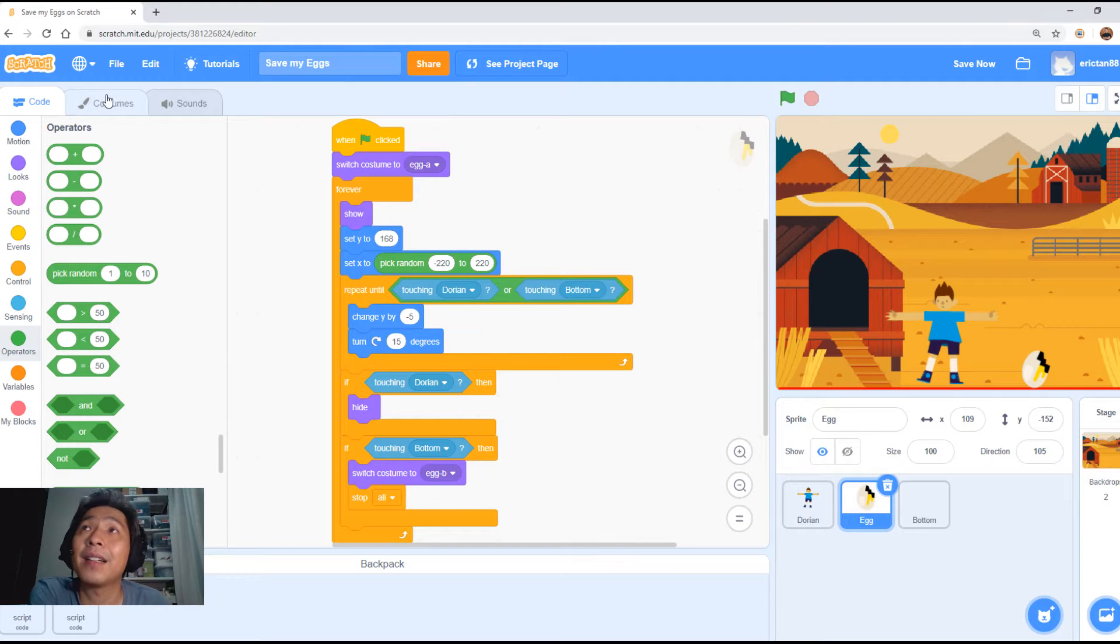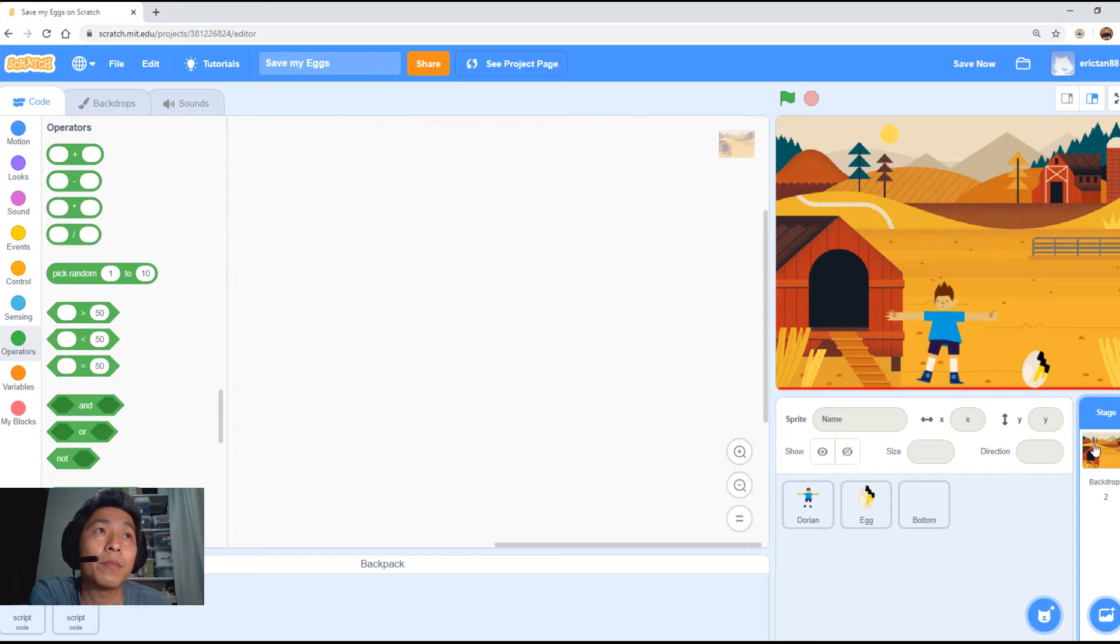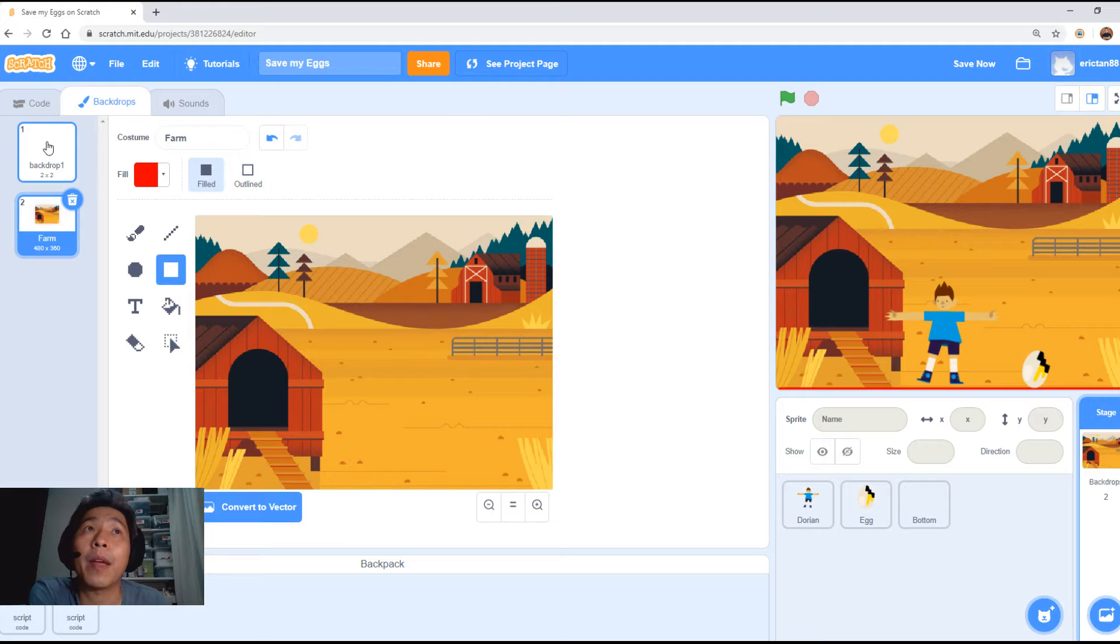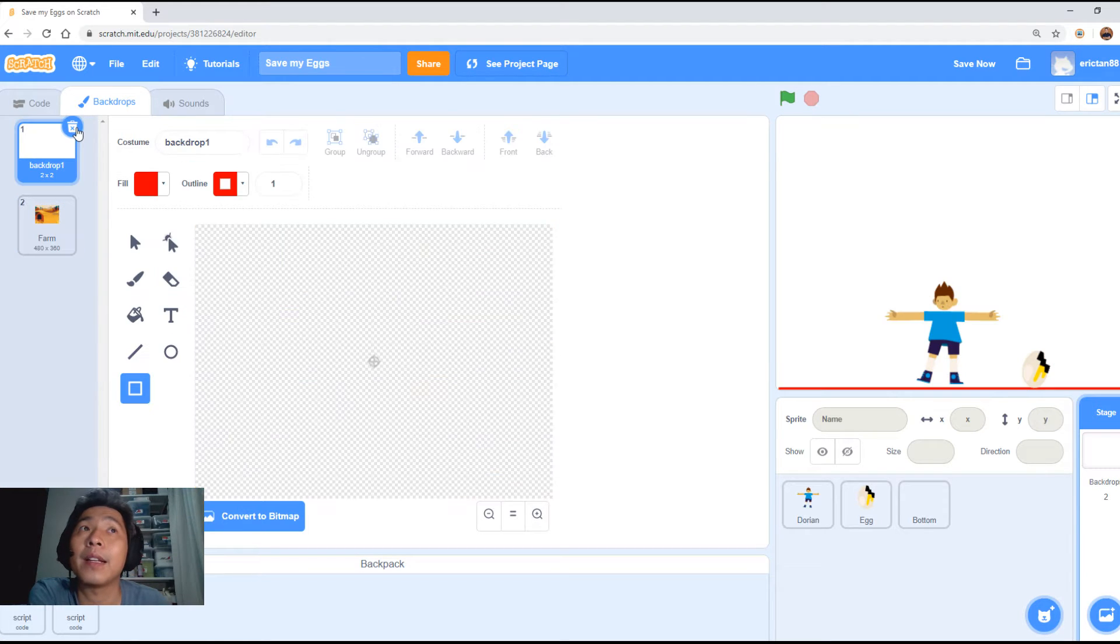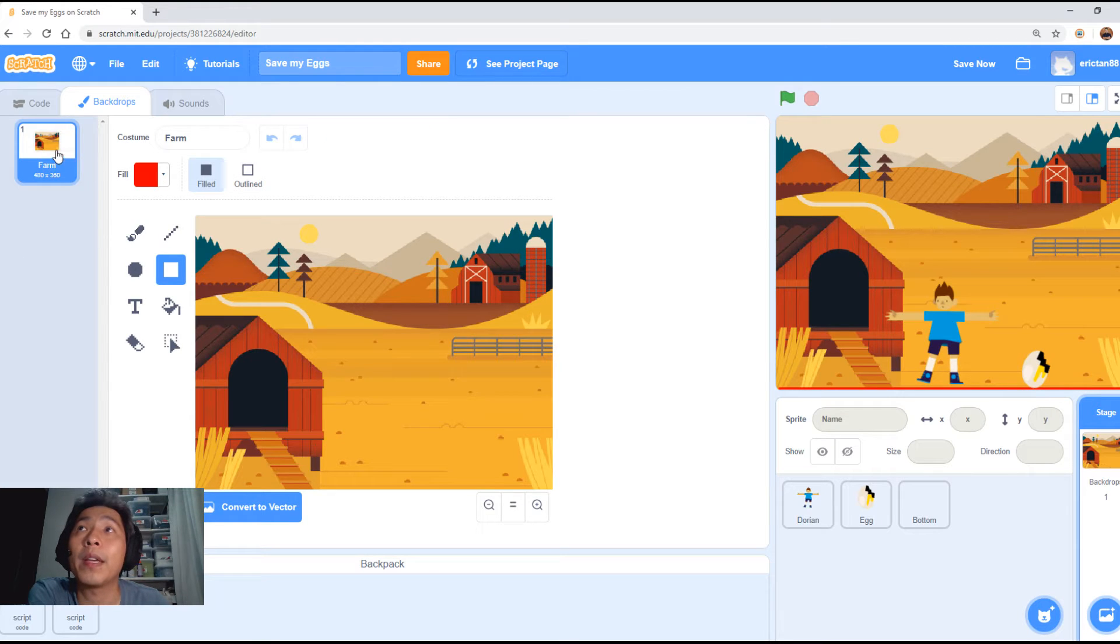Now click on the backdrop, the stage, and then click on backdrops. The first one, the original backdrop which is the white color one, we're going to delete it. Select that and click delete.